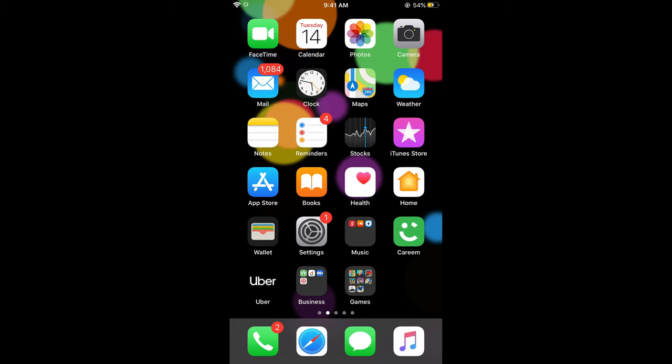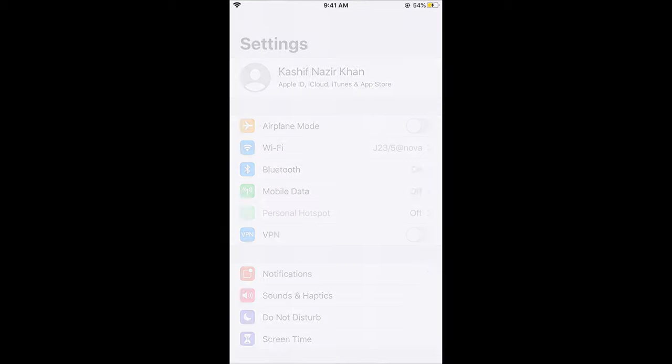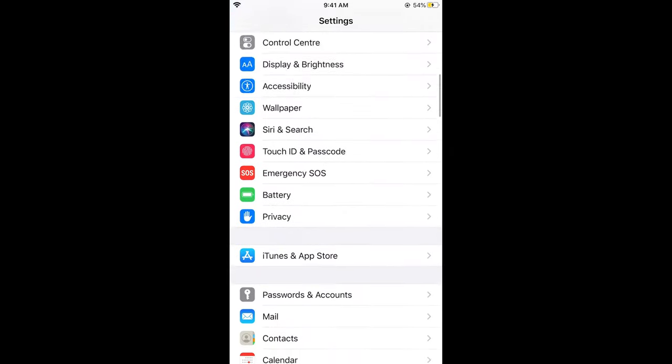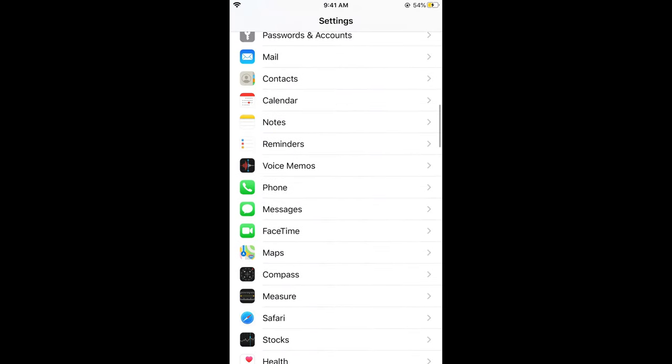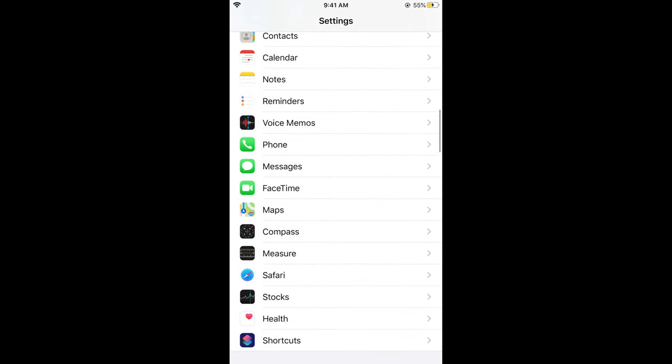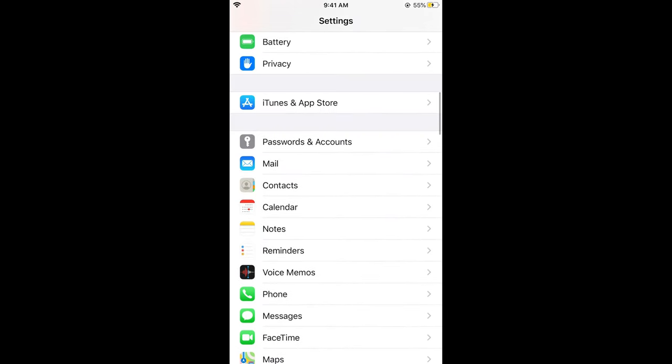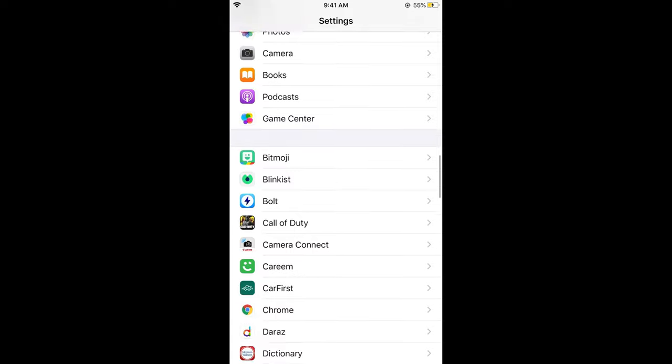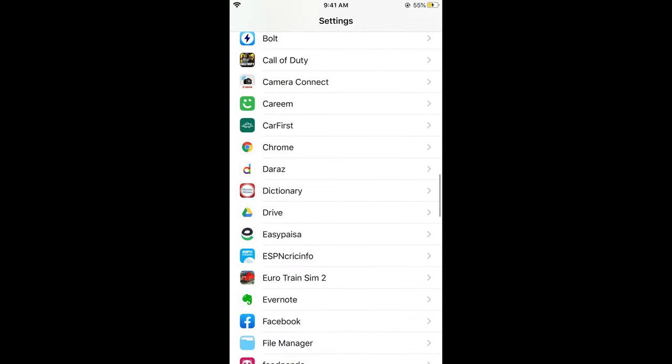First you need to go to your settings, and in the settings, if you scroll down below under these native Apple apps, you would see all the apps that you have installed.